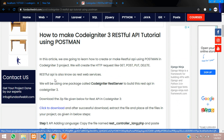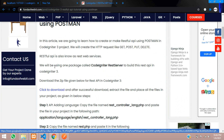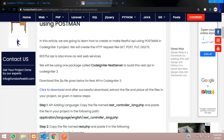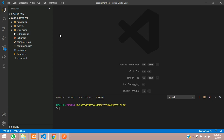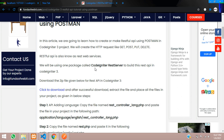First, we will be doing RESTful API, so we have to use a package in our CodeIgniter 3. This is a fresh application. We need to get back to our blog and check the CodeIgniter REST server.